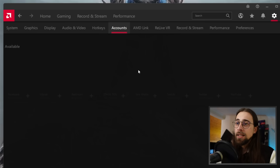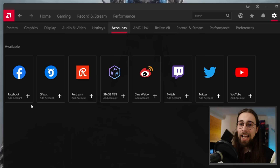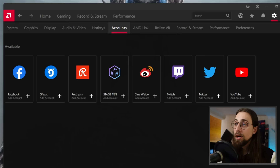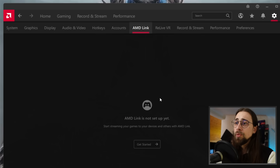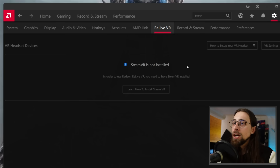Under Accounts, you can connect your AMD Adrenaline software to Facebook, Restream, or other platforms to make streaming easier — connect your account, go to streaming options, and you're done. The AMD Link tab requires the AMD Link app installed to show anything. Relive VR requires Steam VR to be installed.